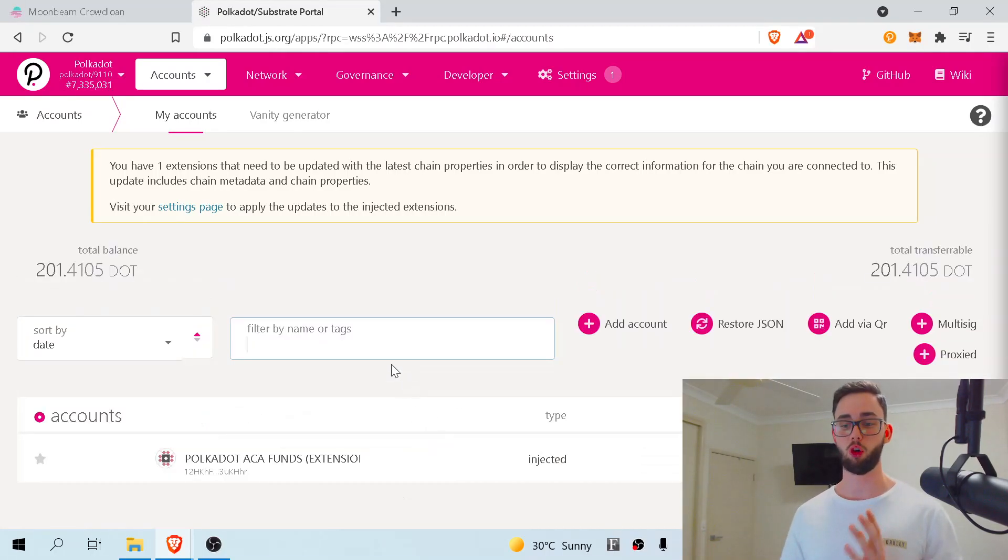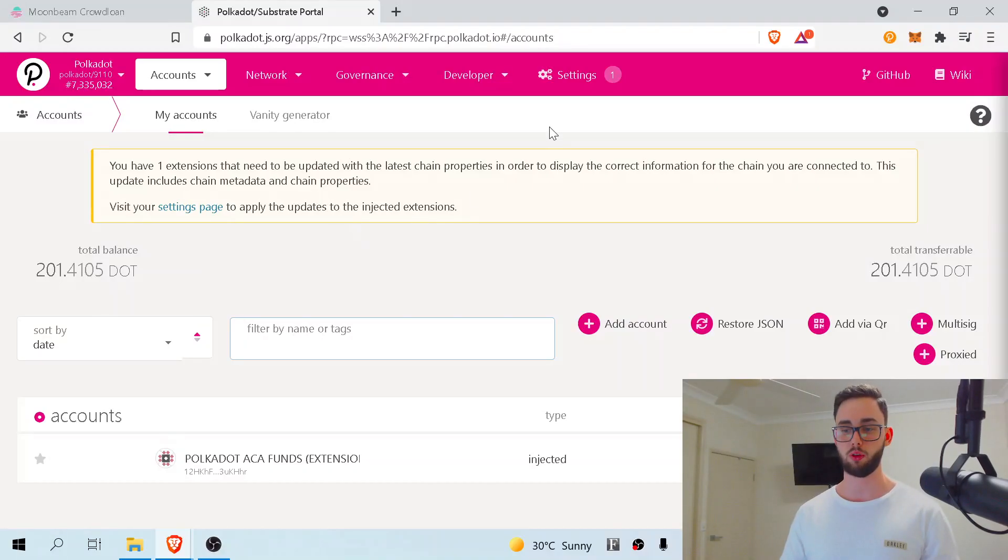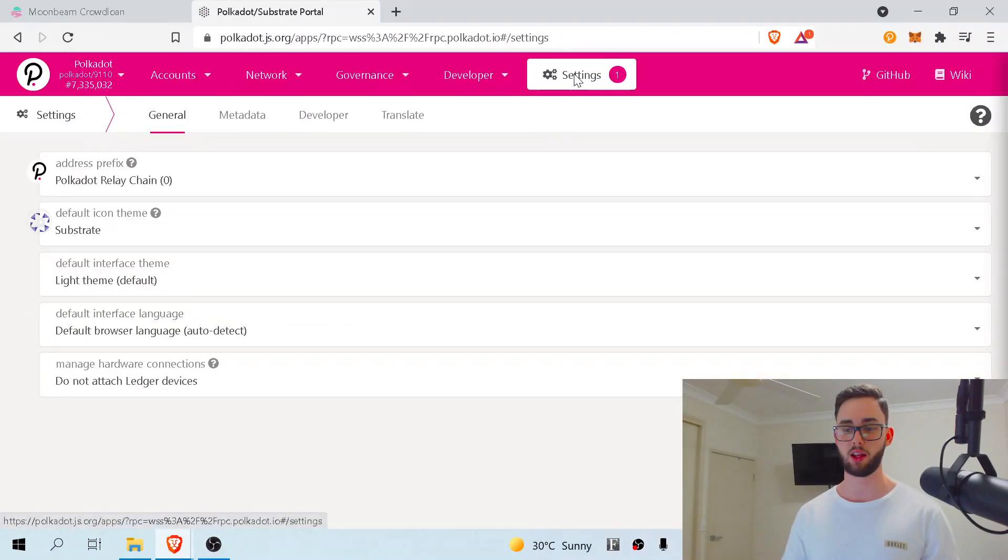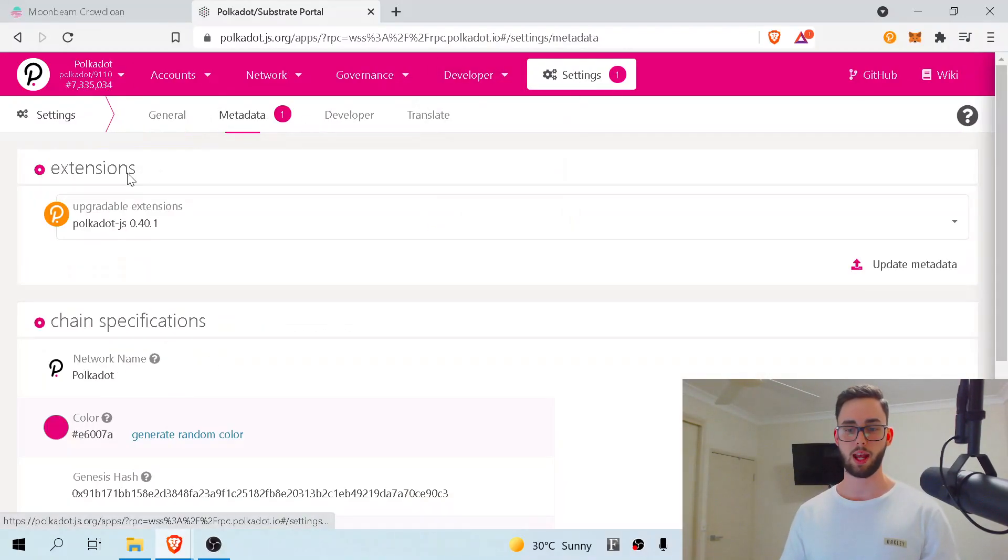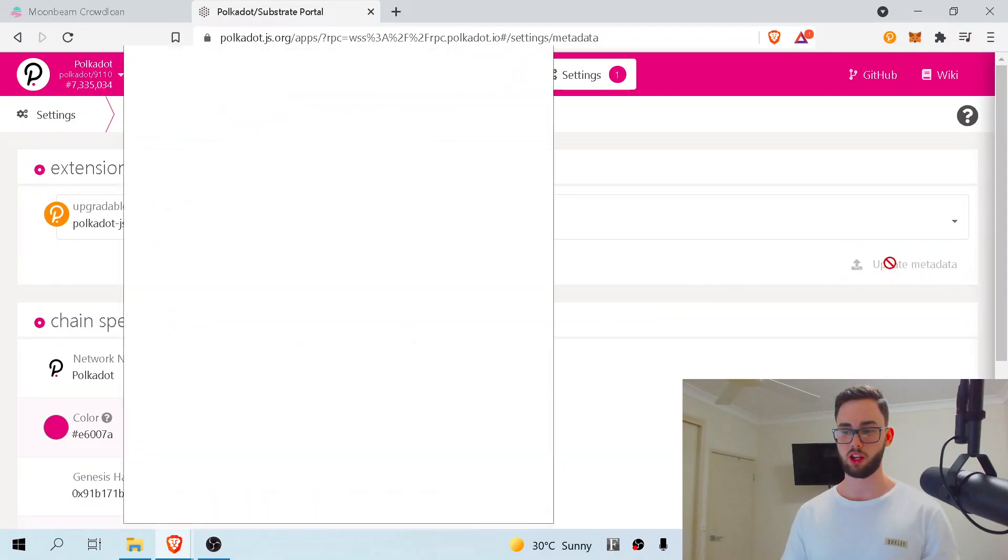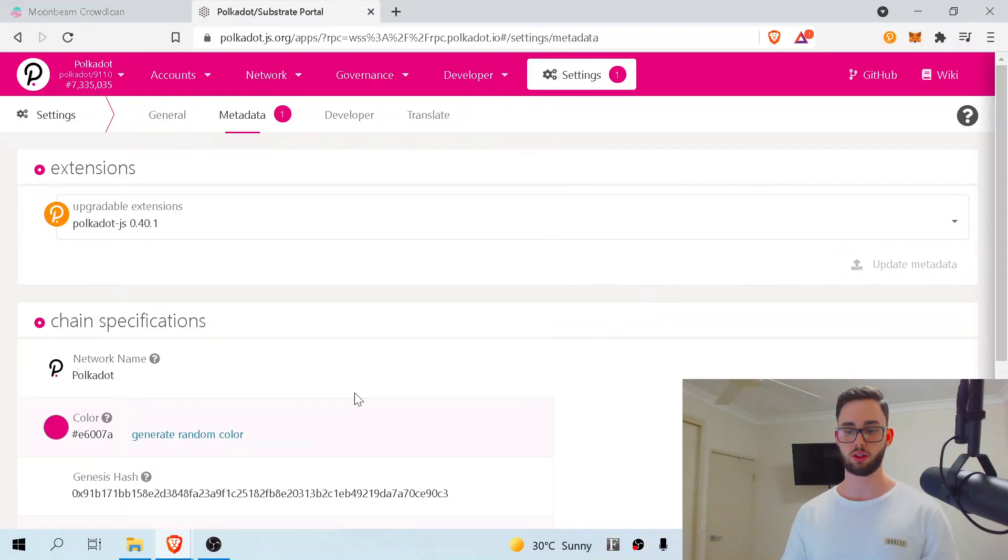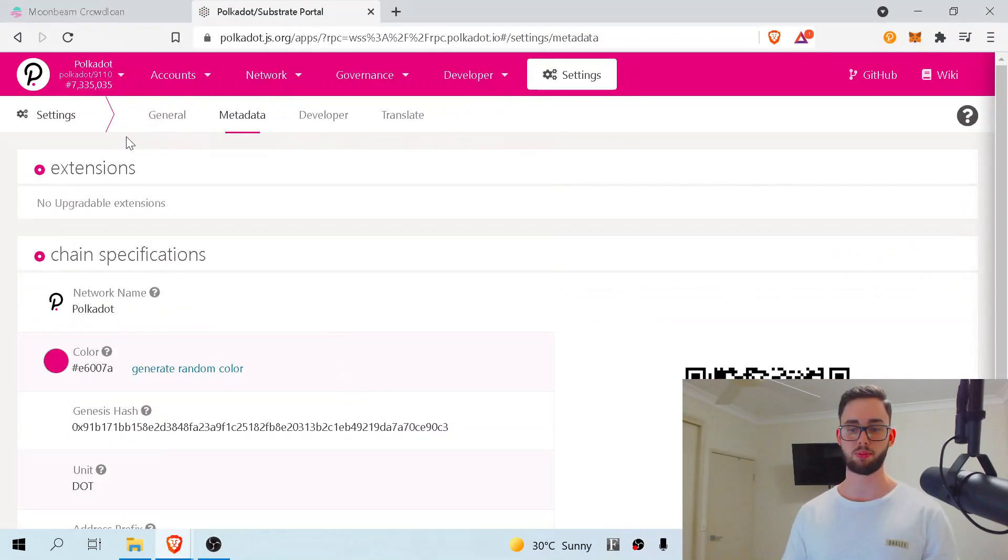To actually ensure we have the latest metadata installed, we want to go up to the top here, settings, metadata. And as we can see, extensions here, just hit update metadata. And yes, do this metadata update and it'll update.